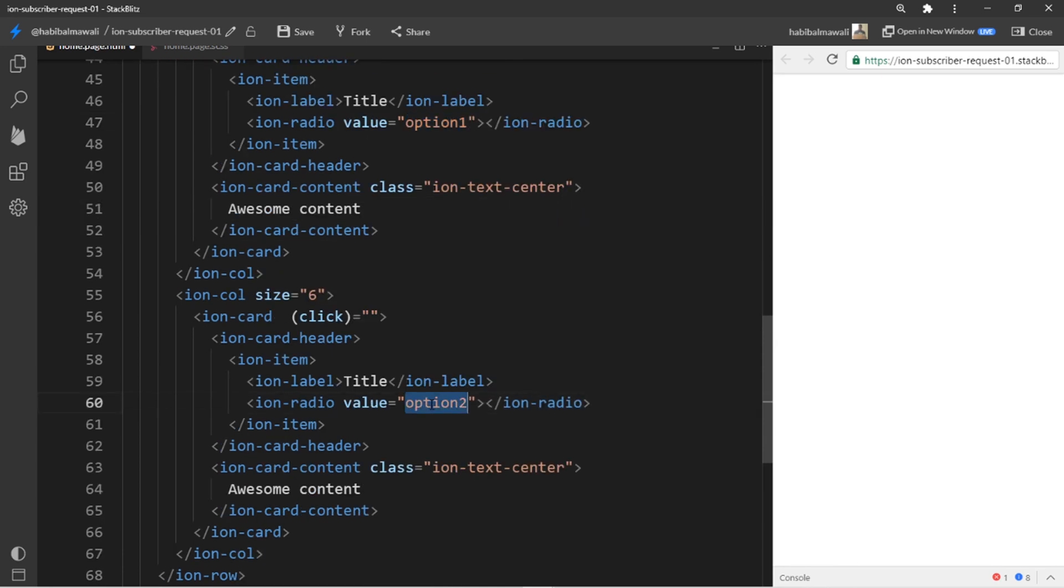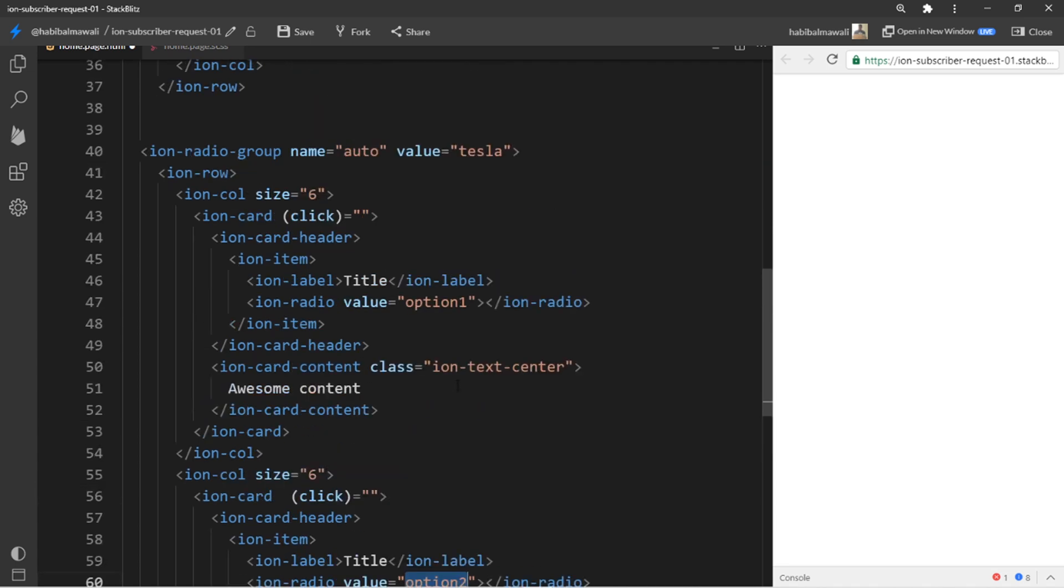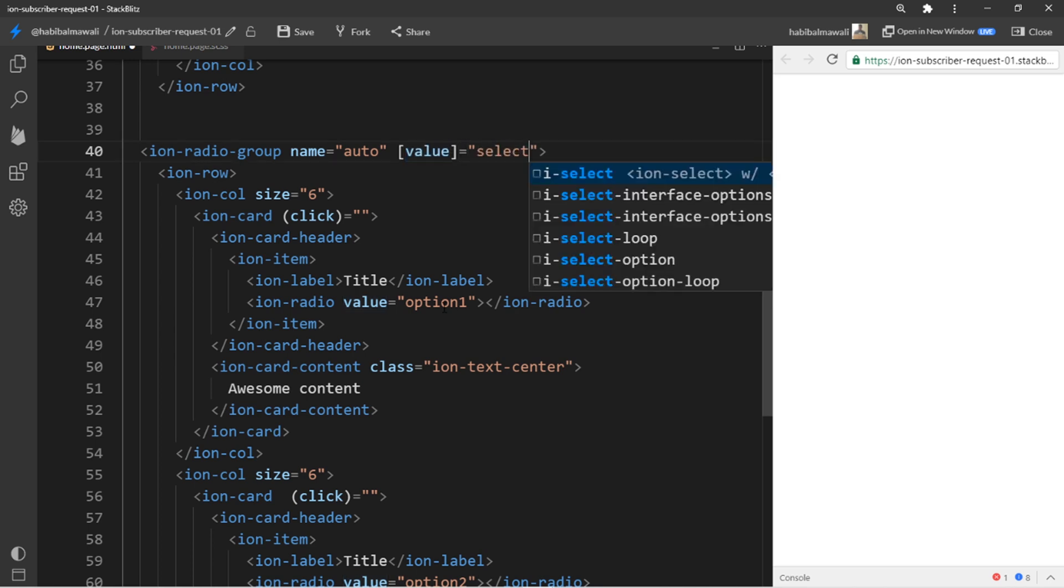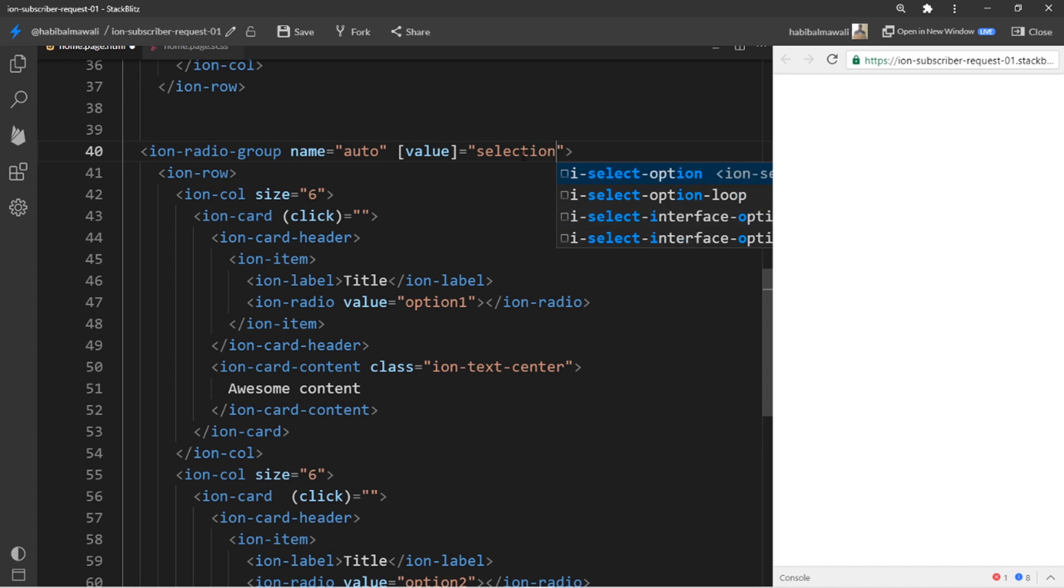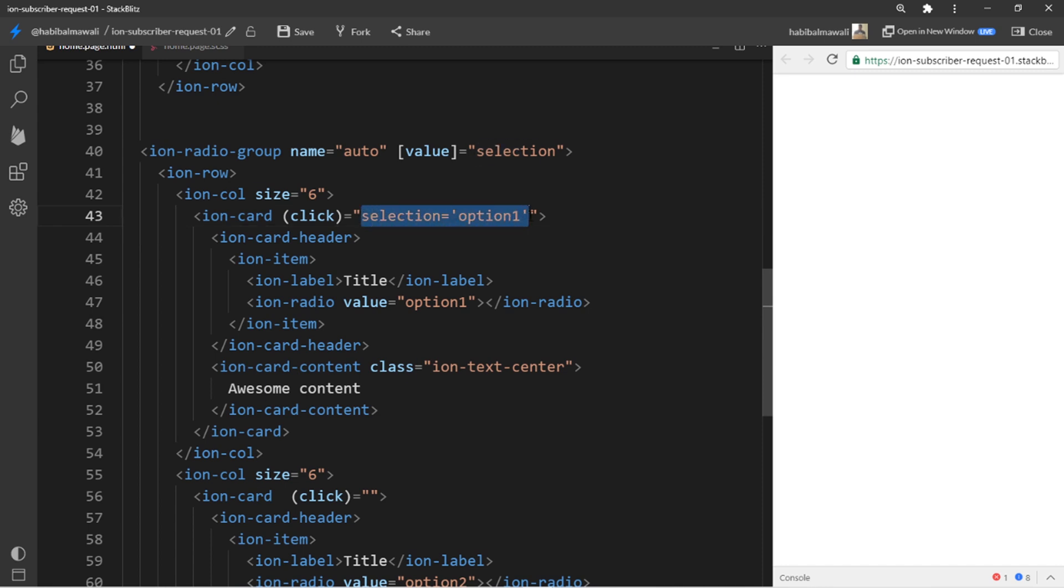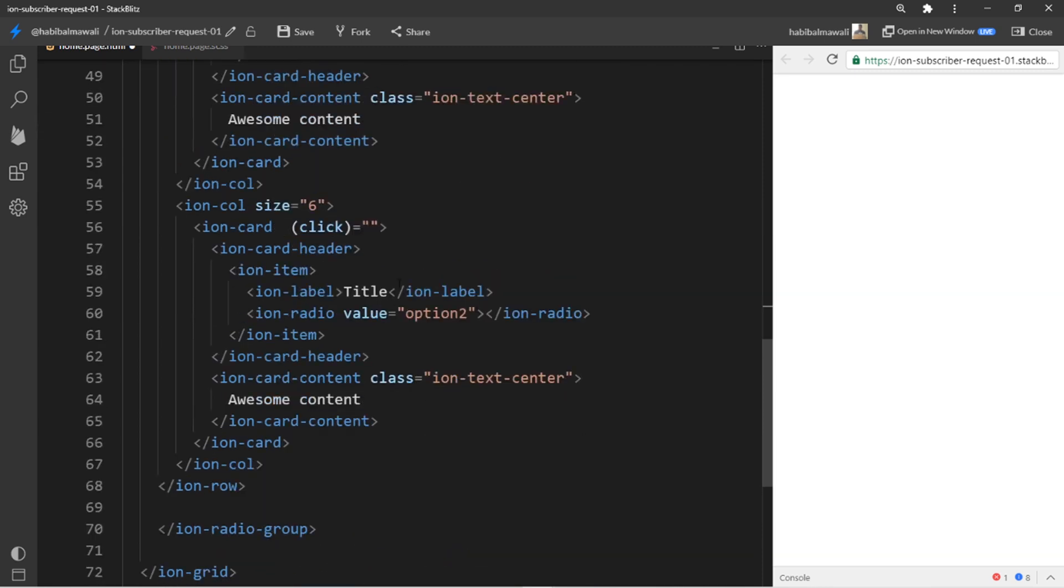What I will do here in the value, I will assign the selection. And here in the click I will assign the selection to be option one for the first card, and I want option two for the second card.